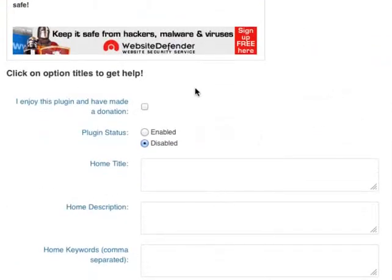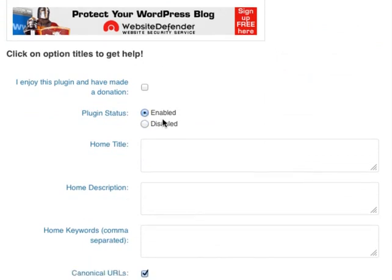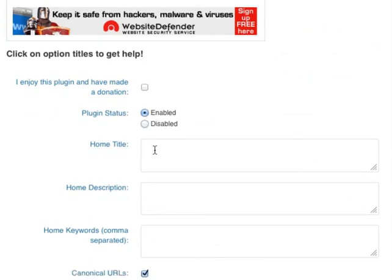Scrolling down, you've got Plugin Status. Make sure you enable it first. So once I've enabled it, the next thing I want to do is fill in these fields here.